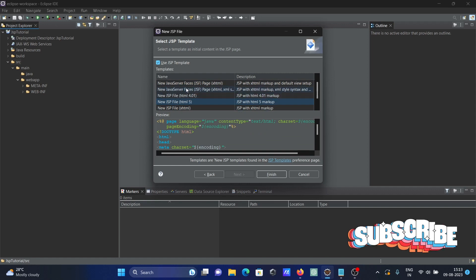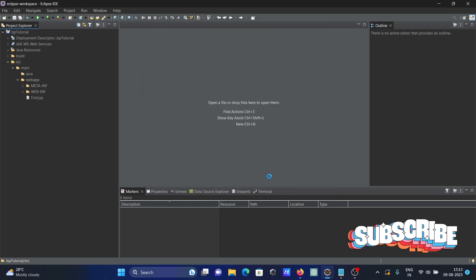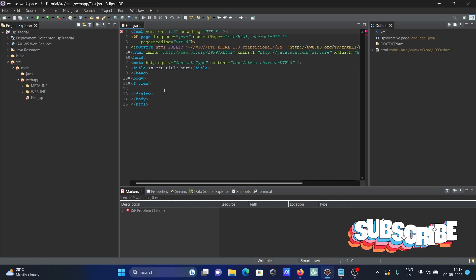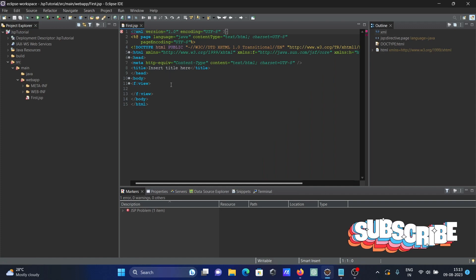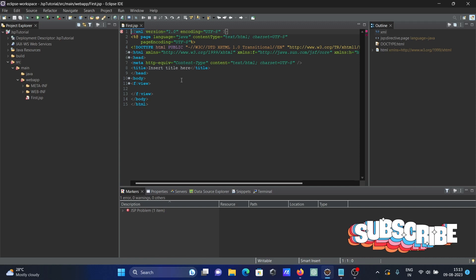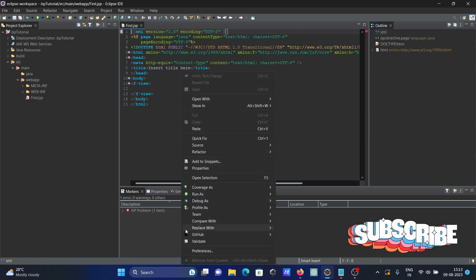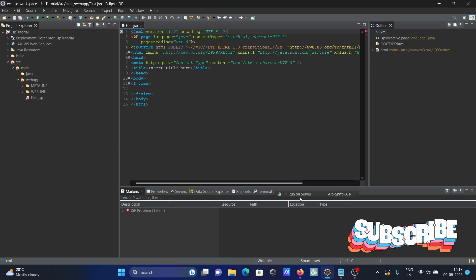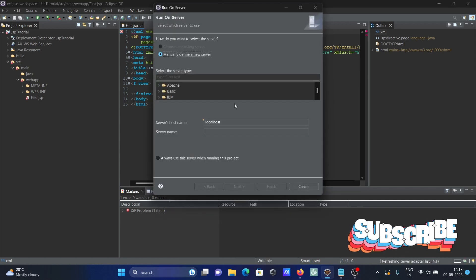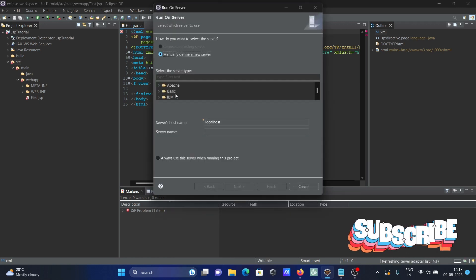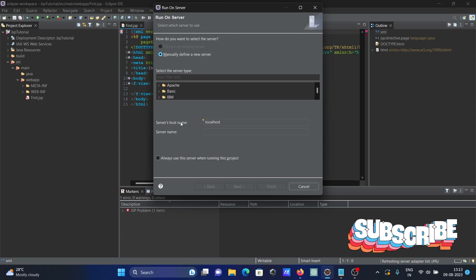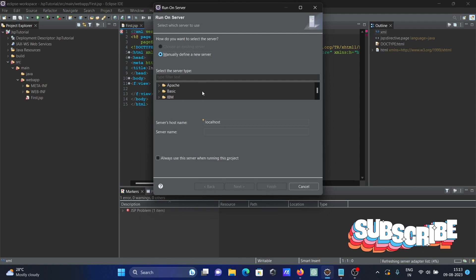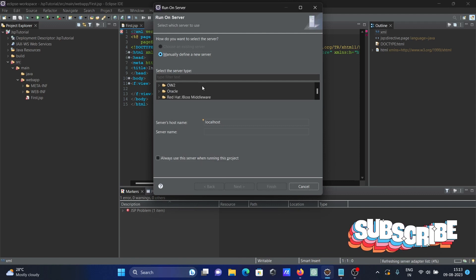Then after, here you can see the body part. Next we need to run this. So right click there, then Run As, Run on Server. You can see we don't have any server configured yet because this is the first time using it.